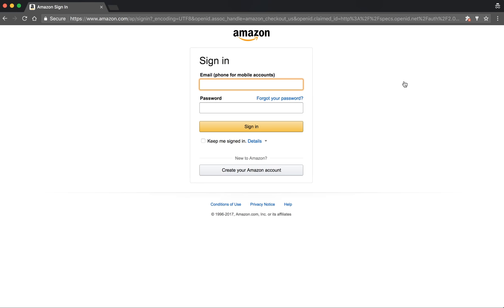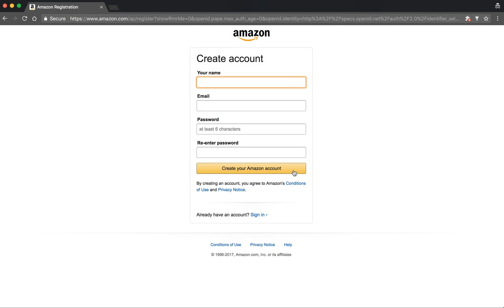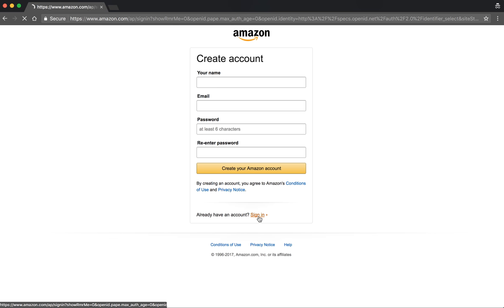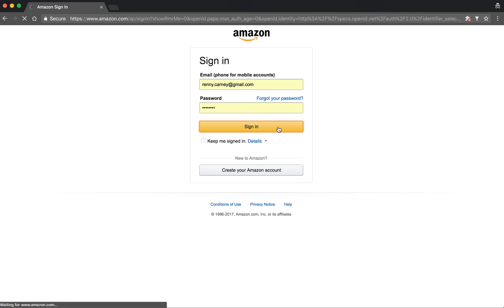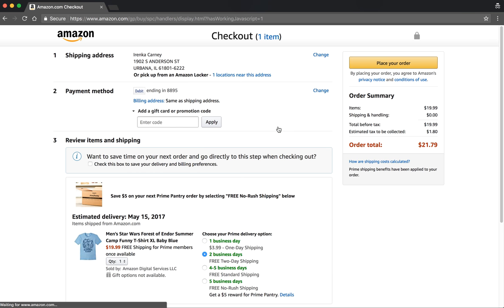Now in order to checkout, you either have to have a pre-existing Amazon account and sign in with it, or you need to create an account. To create a new Amazon account, you click this button down here. Once you do that, you will fill out your name and your email and choose a password that's at least six characters long. I already have an Amazon account, so I'm going to click this link to go back to actually sign in with my existing account. Once you've created your account, you'll simply sign in by putting in the email you've signed up with and whatever password you chose, and then clicking this button to sign in. Once you sign in, you're automatically taken to the next step in the checkout process.